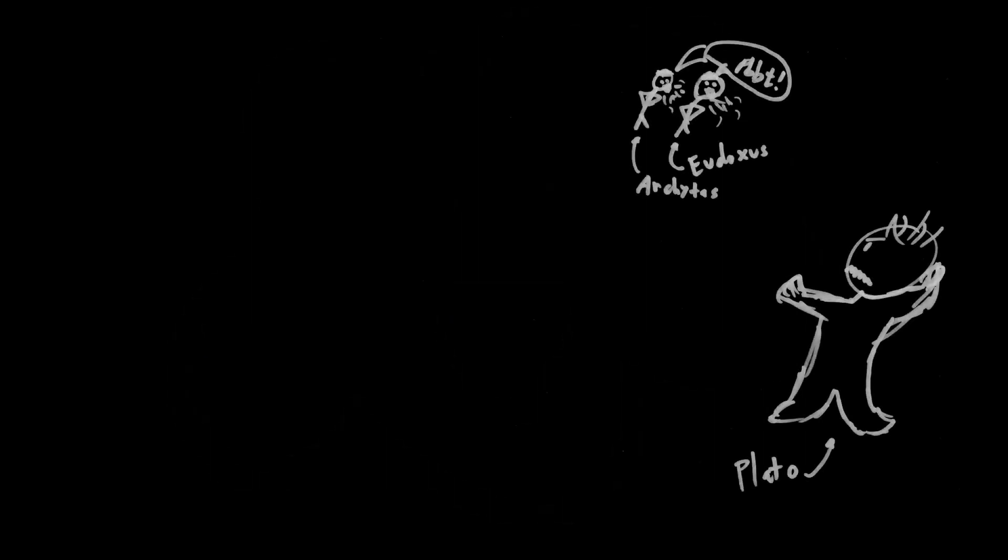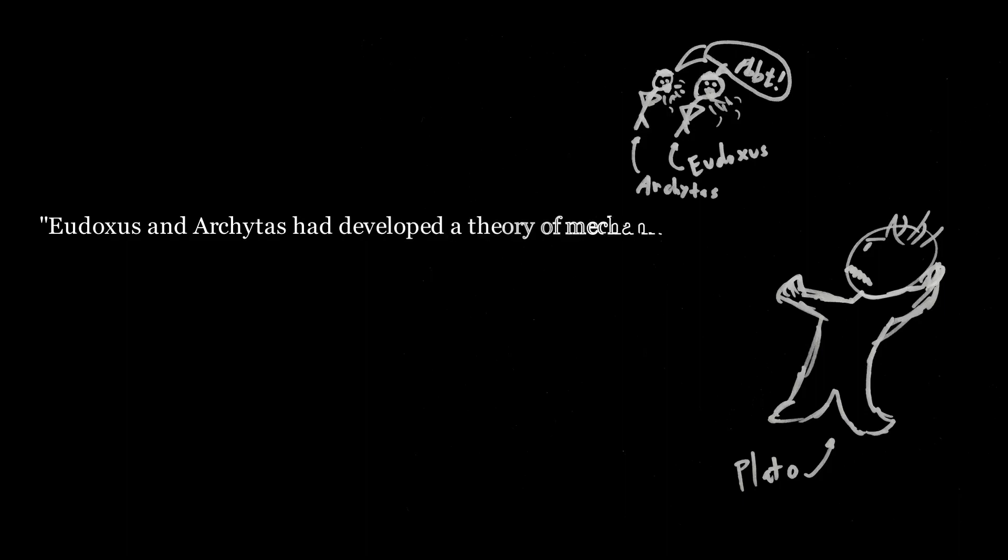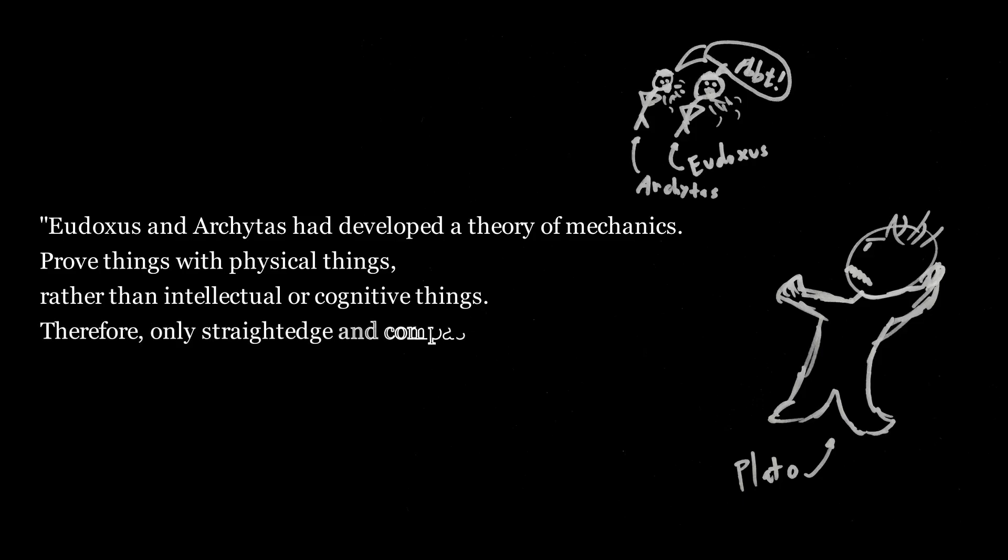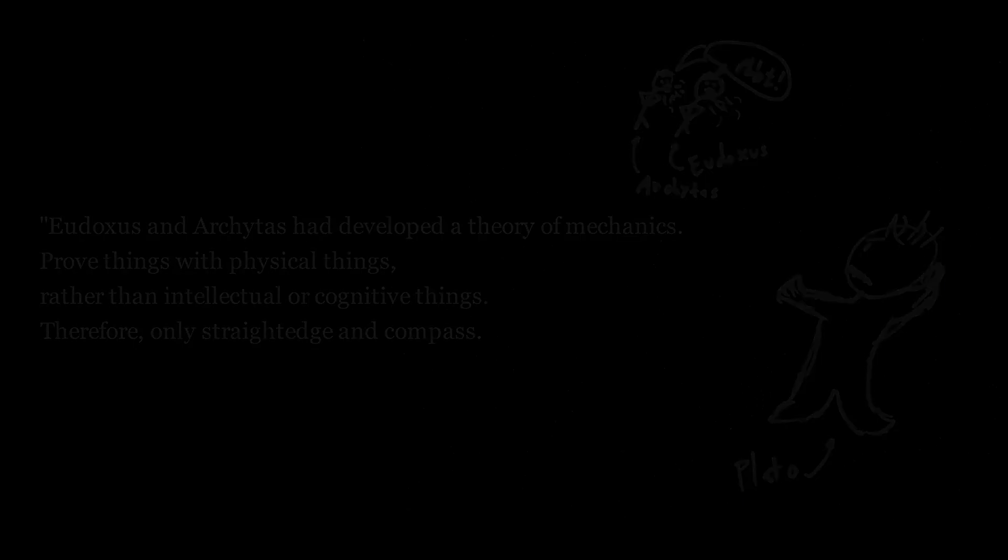Just because I can't draw a circle correctly doesn't mean I'm not reasoning correctly about the circle. Eudoxus and Archidus had developed this new theory of mechanics, such that they were able to perform proofs of things by using sensation and by using physical things, hence Plato's indignation. And the claim is that because of this indignation Plato had, that that is the reason why we limit ourselves in geometry to using only compass and straight edges as defined in the Euclid's Elements.